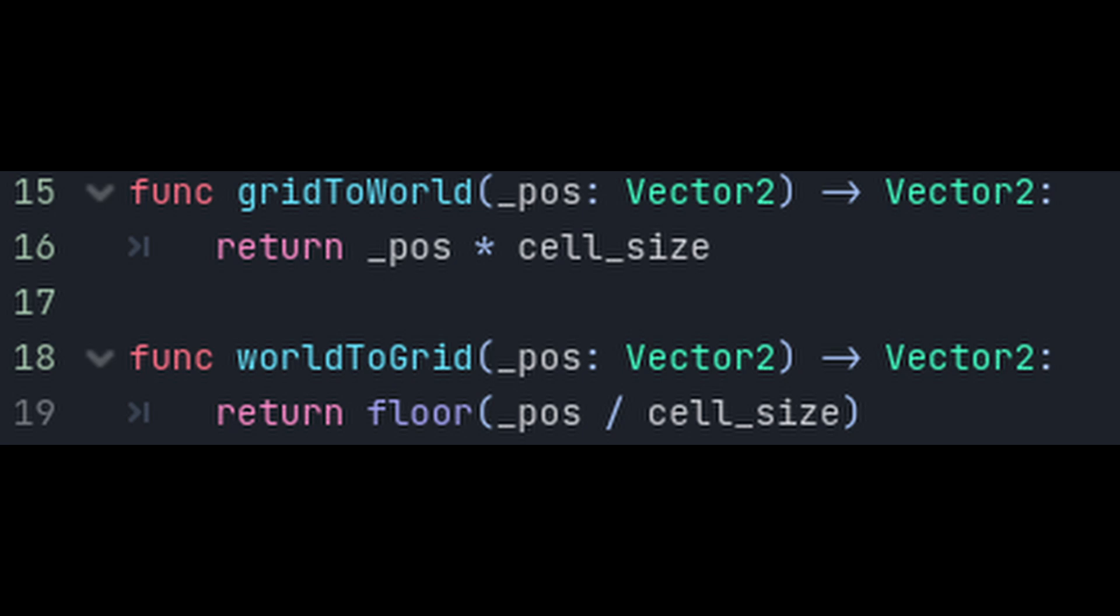The other function, which we'll call worldToGrid, is going to do the opposite. It'll just give us our world position divided by our cell size to give us our grid position. We also add the floor function so that it rounds it down to the nearest grid position, so that we don't get decimals in our grid coordinates.